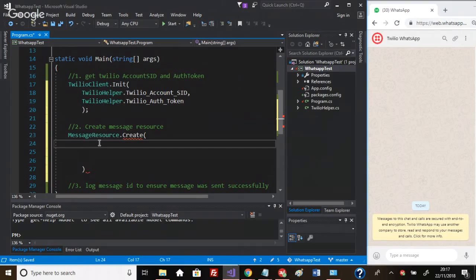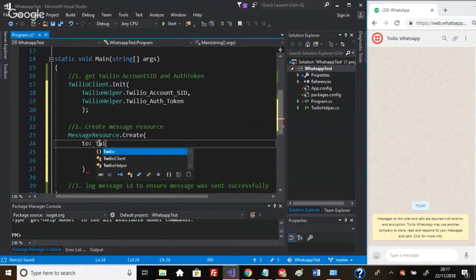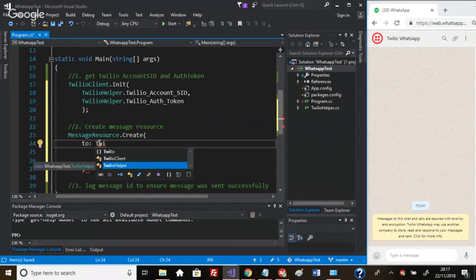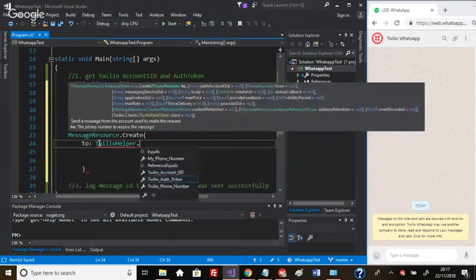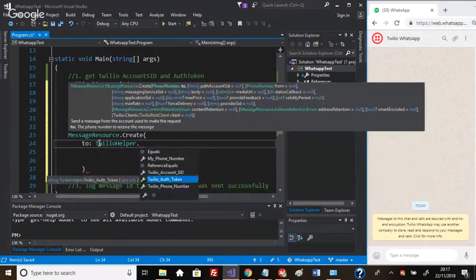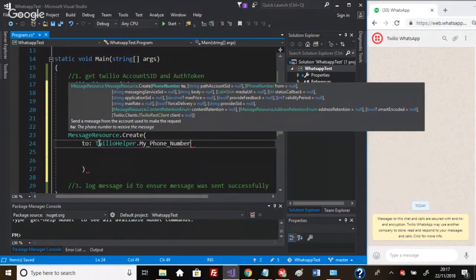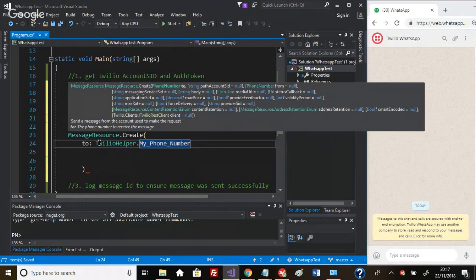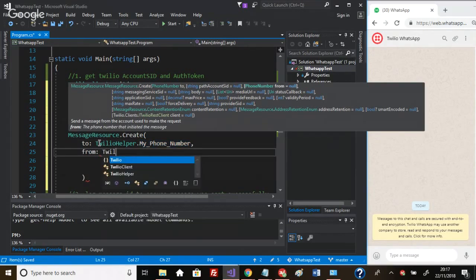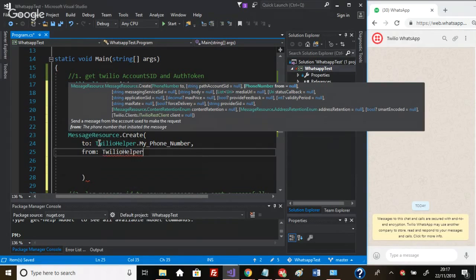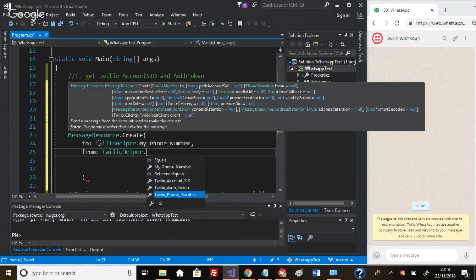To: I'm going to be sending it to my own personal number, so TwilioHelper.MyPhoneNumber. Second parameter, from: who is this message coming from? I'll make it come from the Twilio phone number that I set up on my account.